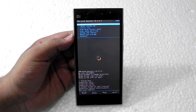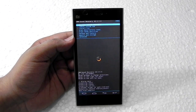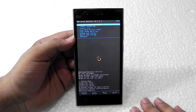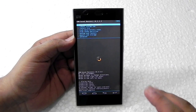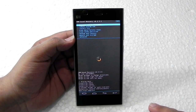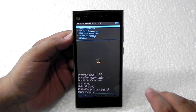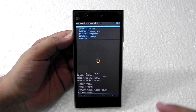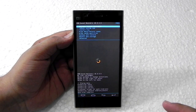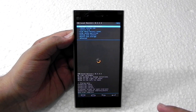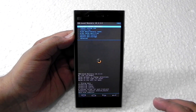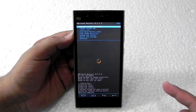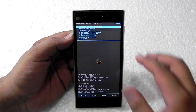After a long time the factory reset has been finished. The custom recovery we are using is very slow, but this is the only custom recovery for the Mi 3 that works well. It is slow, but it does the job.